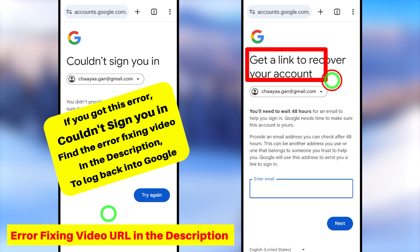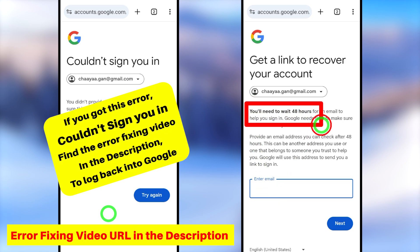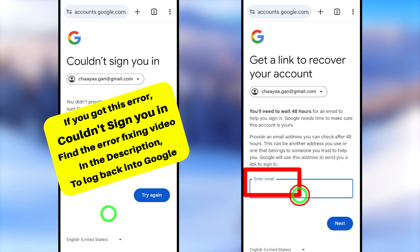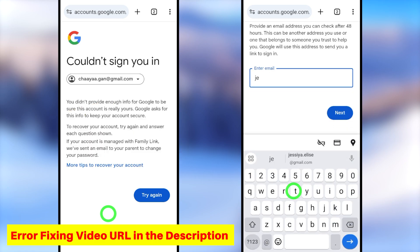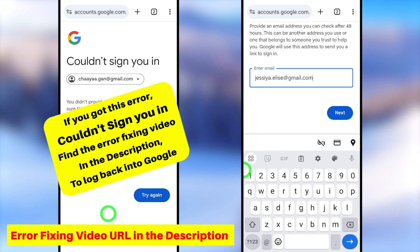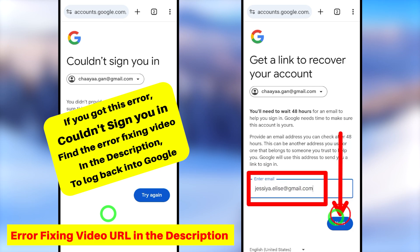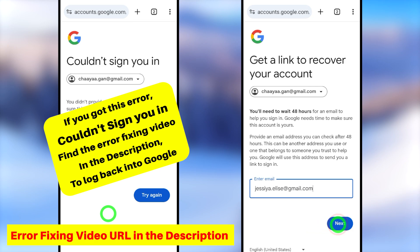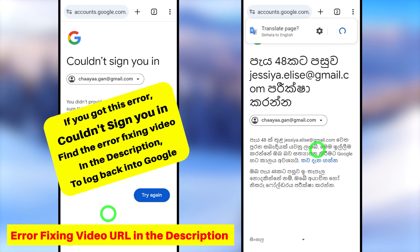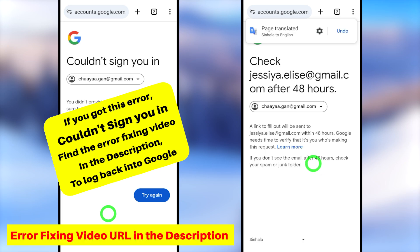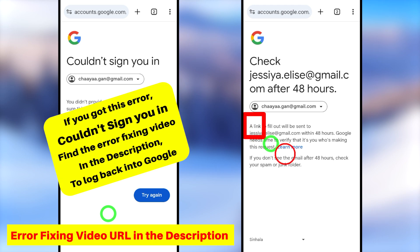If none of the recovery methods work and you tap Try Another Way, most of the time you will get one of two outcomes: either the 'couldn't sign in' error, or a prompt to get a recovery link. If you get the recovery link option, you can enter a new recovery email address. All other two-step verification methods and contact details will be removed, and Google will send a recovery link to that new address within a few hours.